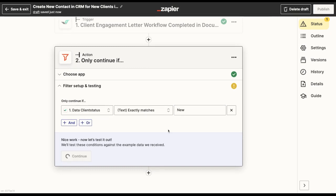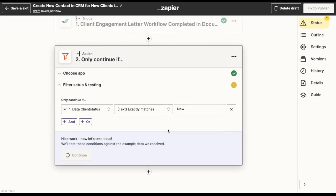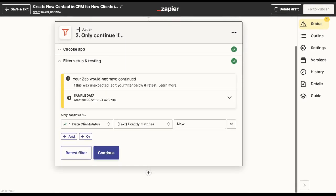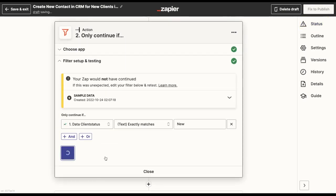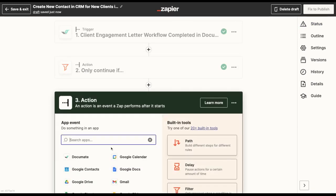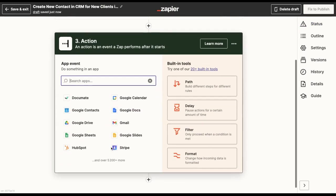Then I will click on continue in order to add the final step to my Zap, which would be to create a new contact in HubSpot.